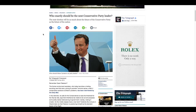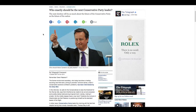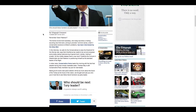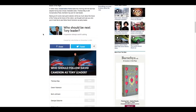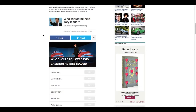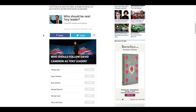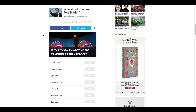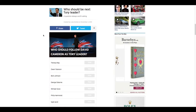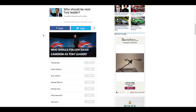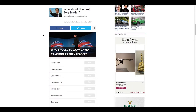For example, here's a short article from one of our partners, The Telegraph, about the leadership of the Conservative Party in the UK. Including a poll at the end of the article enables The Telegraph readers to have their voices heard, and to see if other readers agree, which makes this article far more likely to be shared.